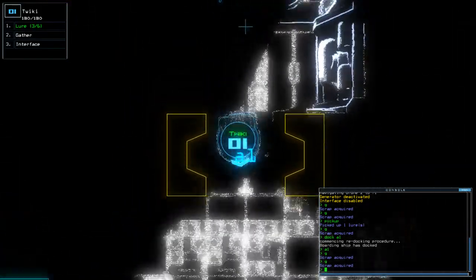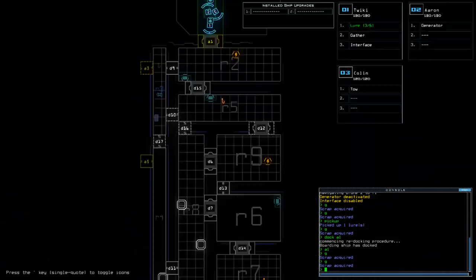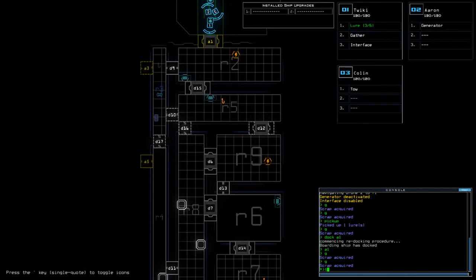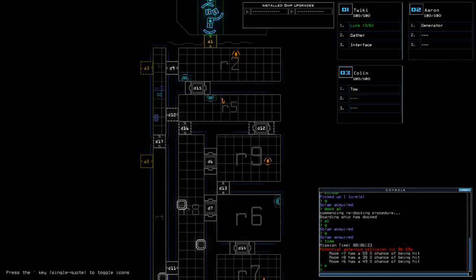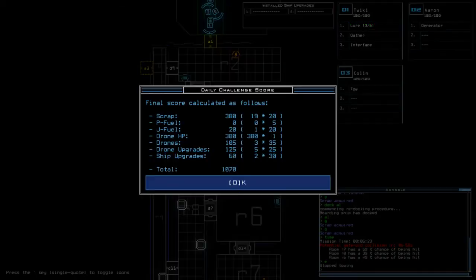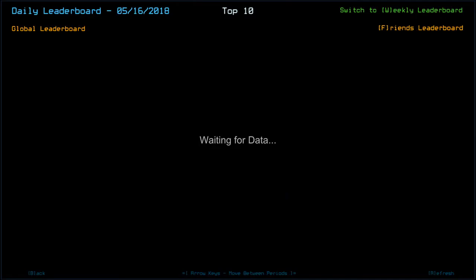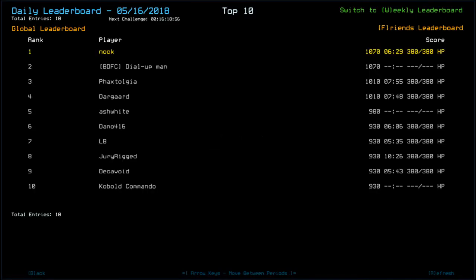Nothing more to do here, nothing more to see. Time today was six minutes and 23 seconds. We end on a score of 1070. Ship scan helping greatly I think. Which puts us joint top position with dial up man.